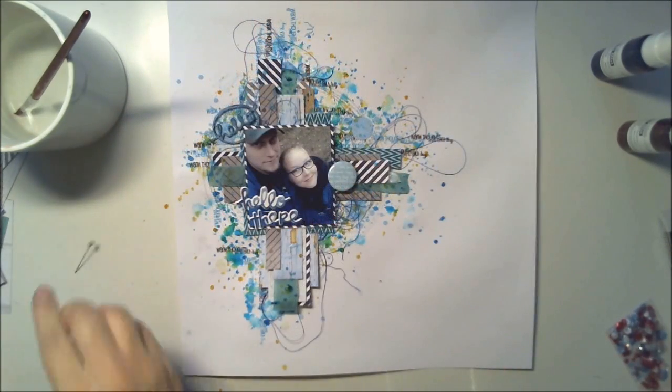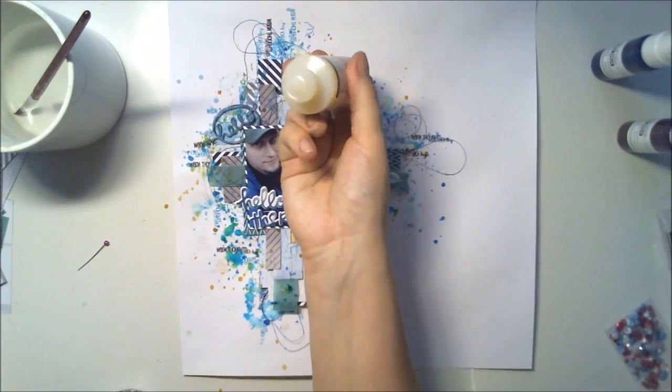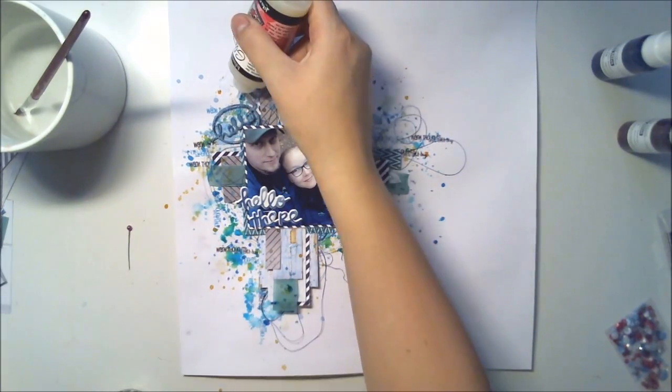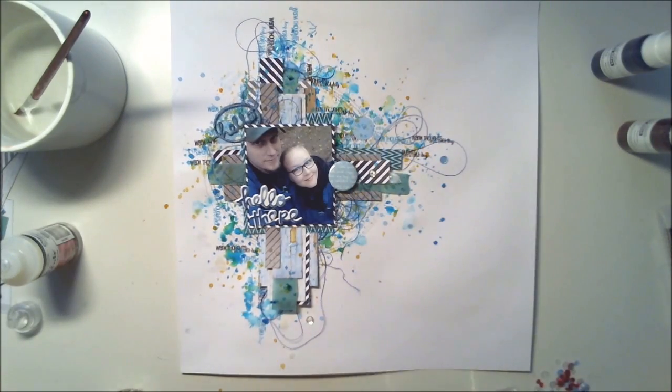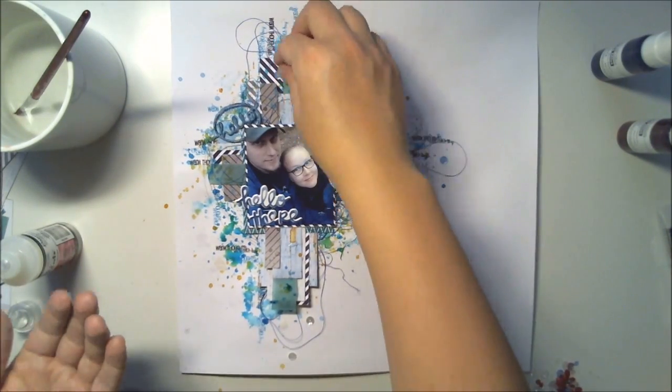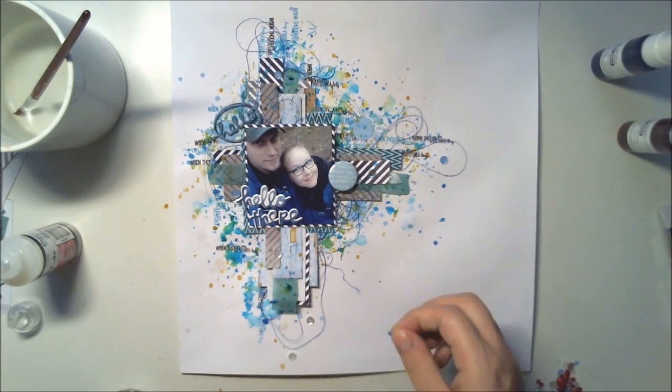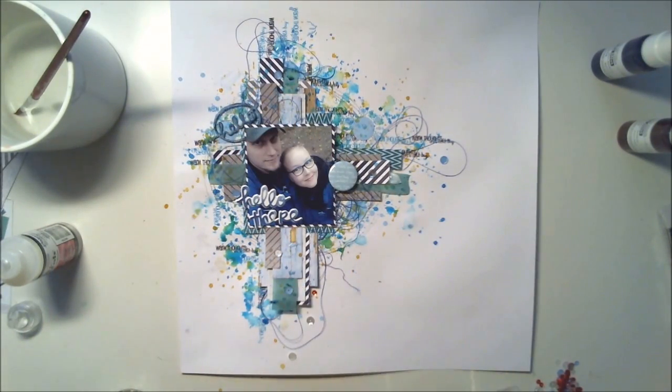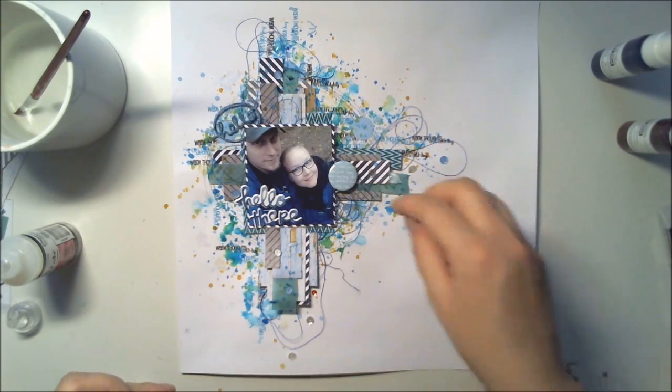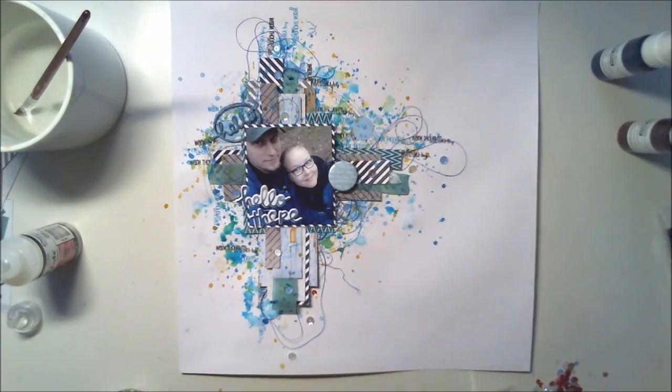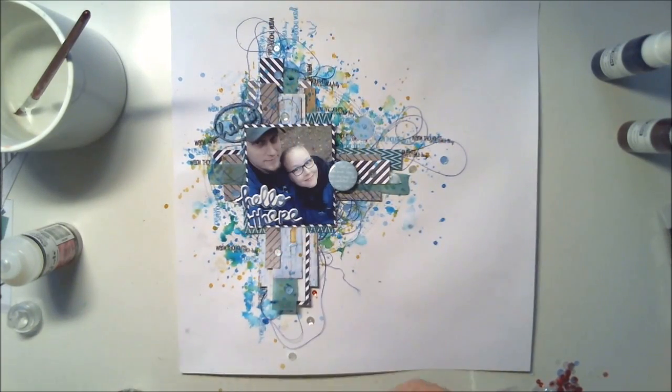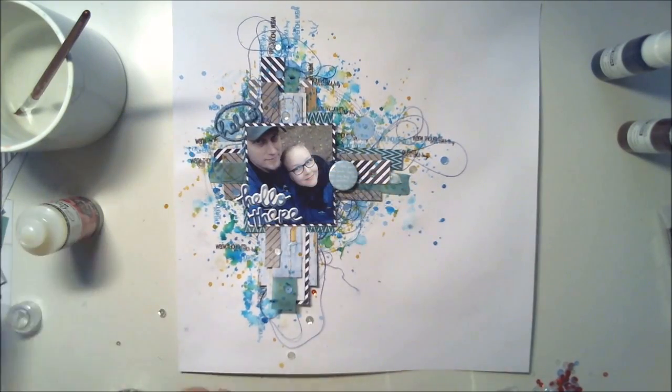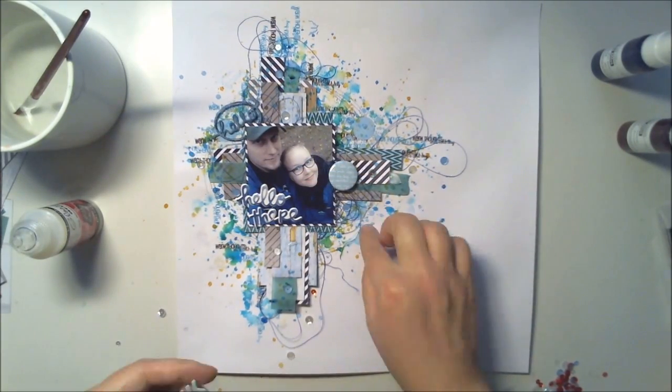Some embellishments and title, and then some glue, and then these nice sequins again which we have in our Create a Smile store. These were also from the Snow Dance kit but I think you will get them from the store. Anyway, just adding these and then I'm adding some enamel dots and that's it.